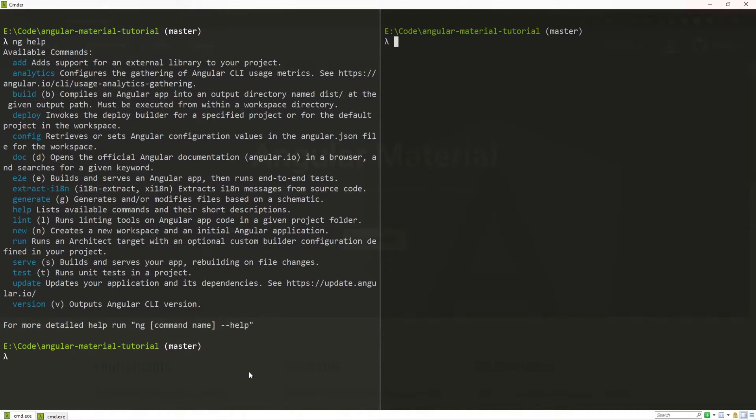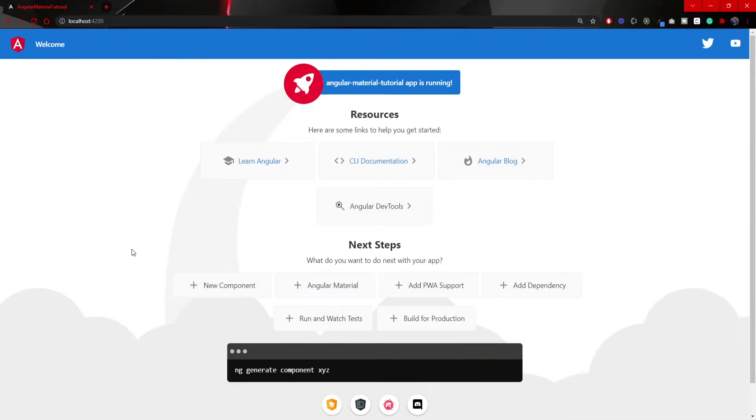This add command will be able to add external libraries into our project.